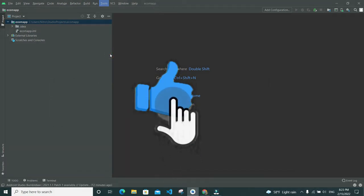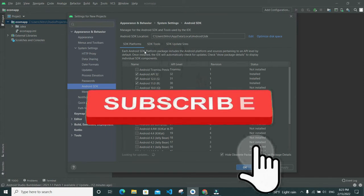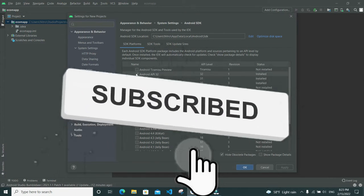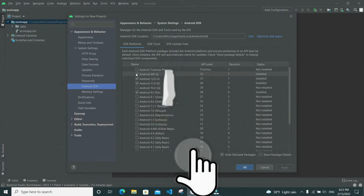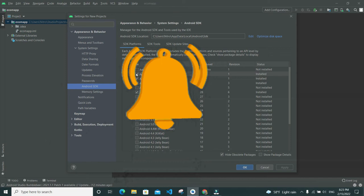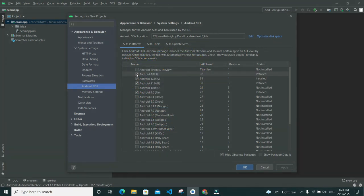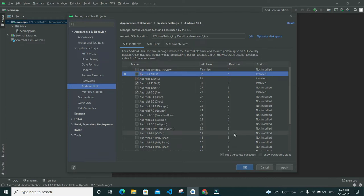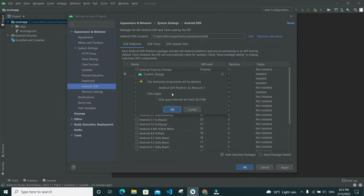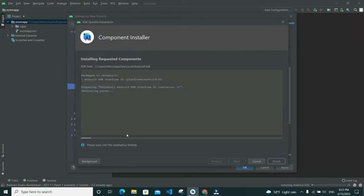Go to SDK Manager. Here you can see the Android AVD managers. Select your installed AVD manager and click here, then click Apply and OK.